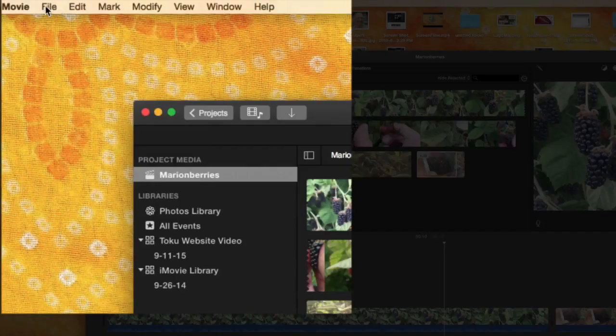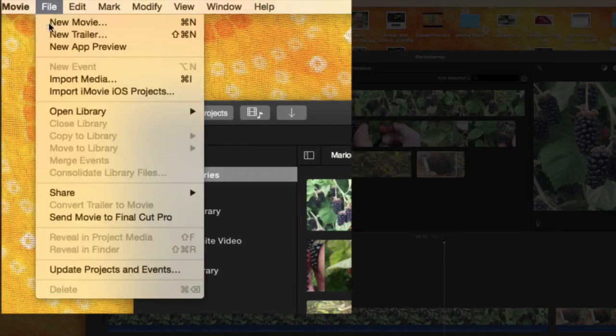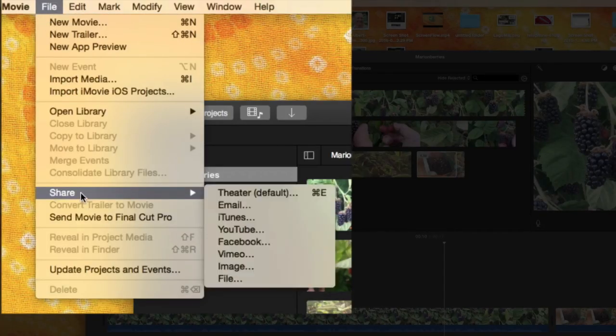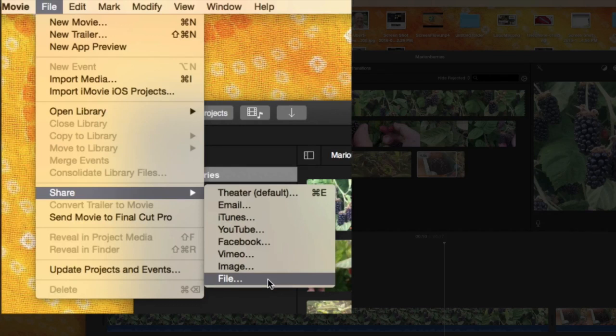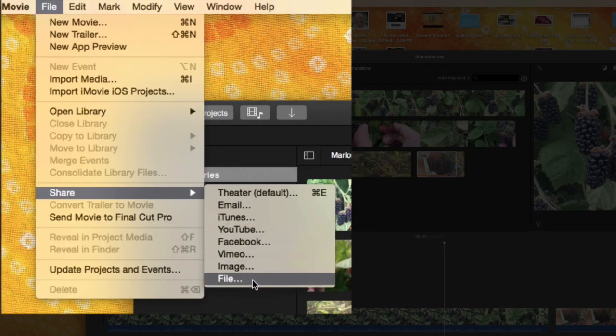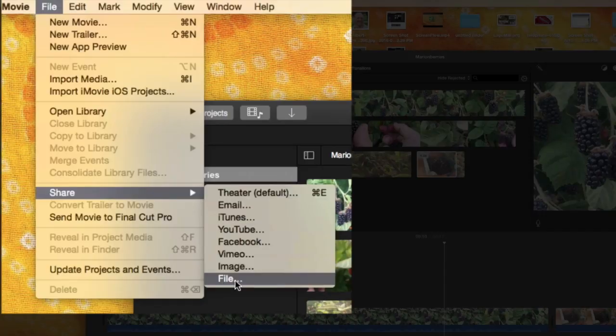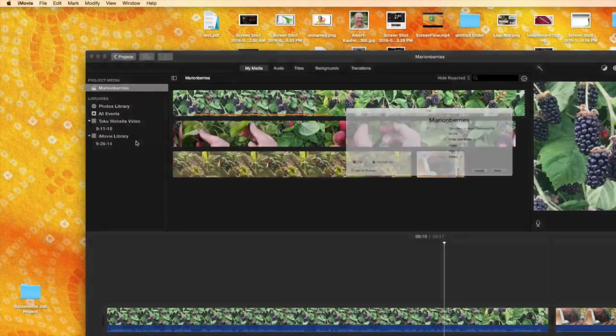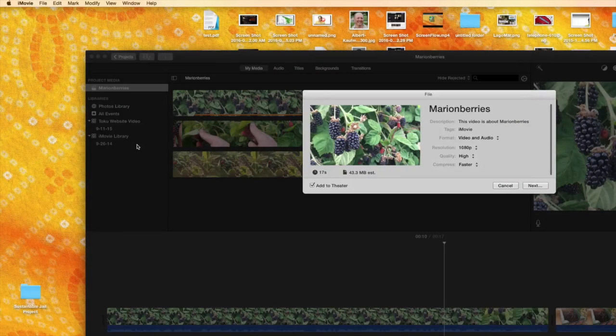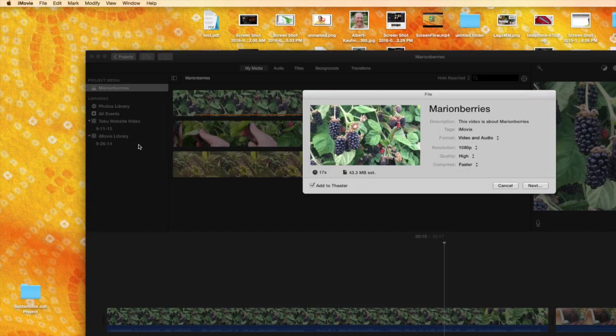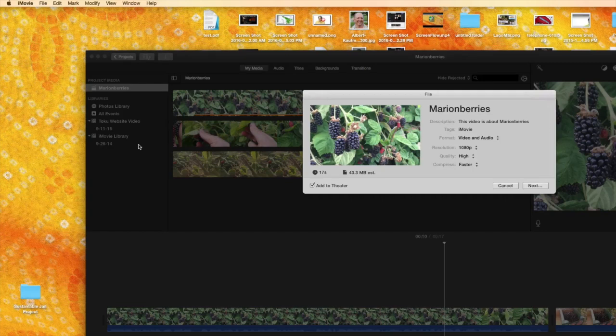So once you're happy with what you have set on your timeline, you'll head up to file and then you'll share. And I always choose to share to a file. You can go direct to YouTube or Facebook or Vimeo. I like to go to a file first. There's definitely some SEO benefits here. But that way you can store this on your hard drive and you've got everything on your hard drive. If something happens you can always go back and get it.